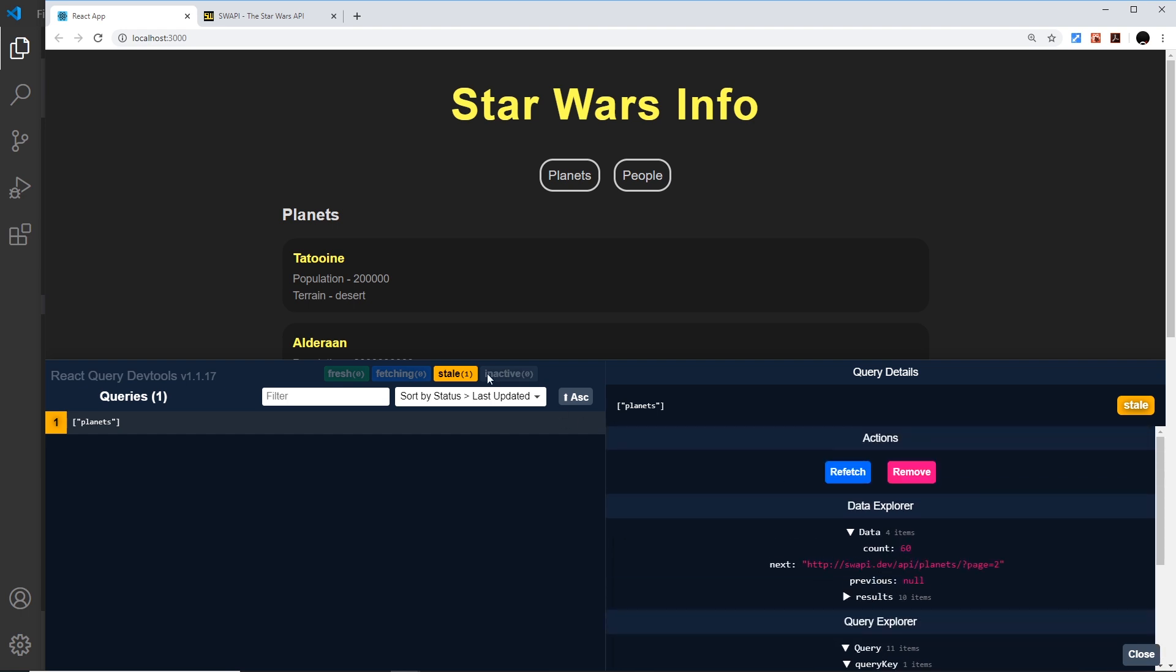Over here you can see we have these little icons. Now at the minute it's saying we have one stale query, meaning that already this data could be out of date because we fetched it a few seconds ago and the data could have updated since then. When we first fetch the data it's fresh for a fraction of a second and then it becomes stale straight away.